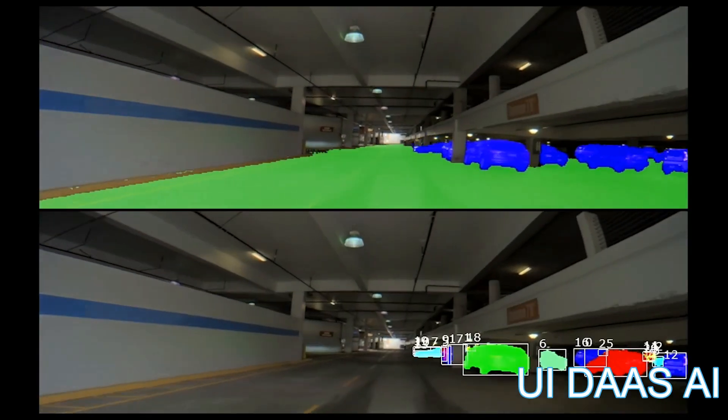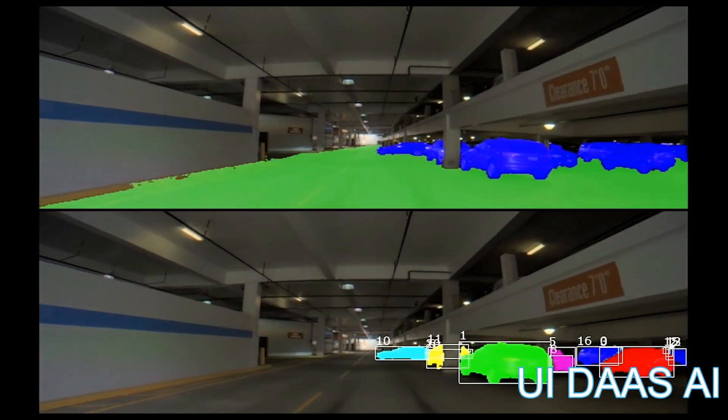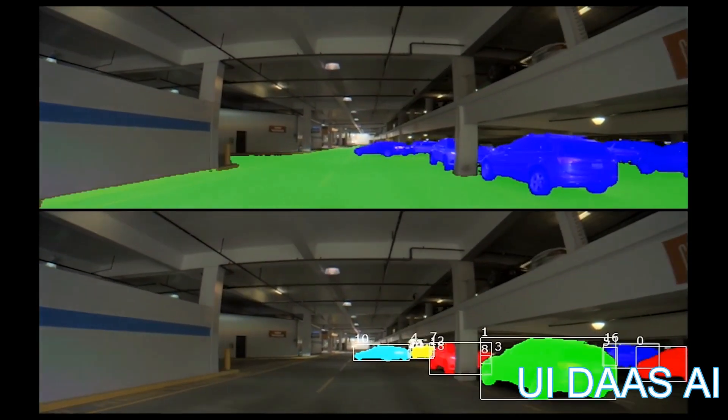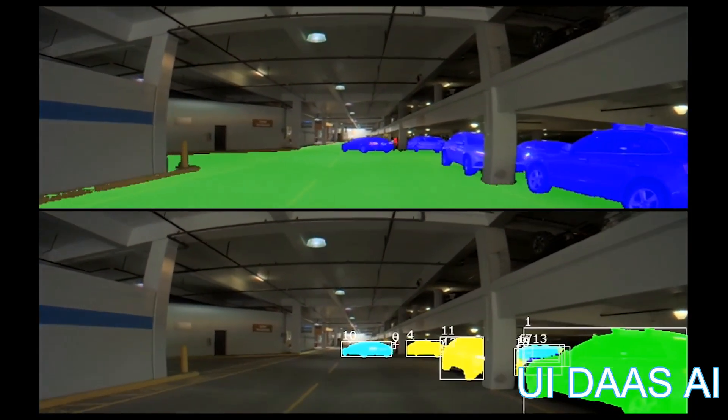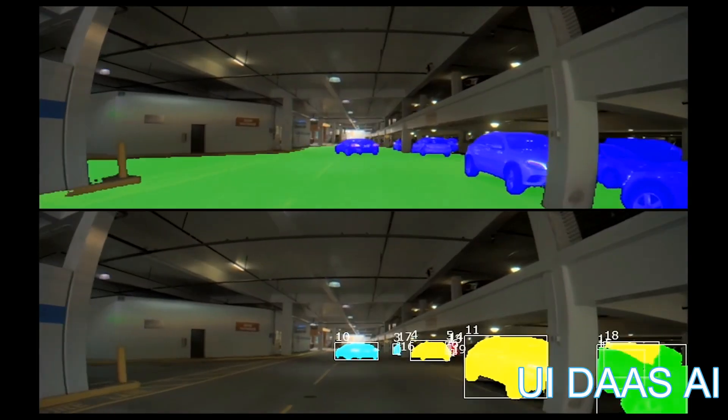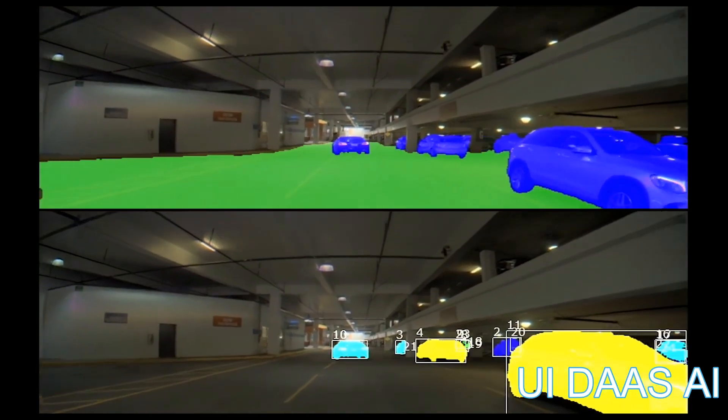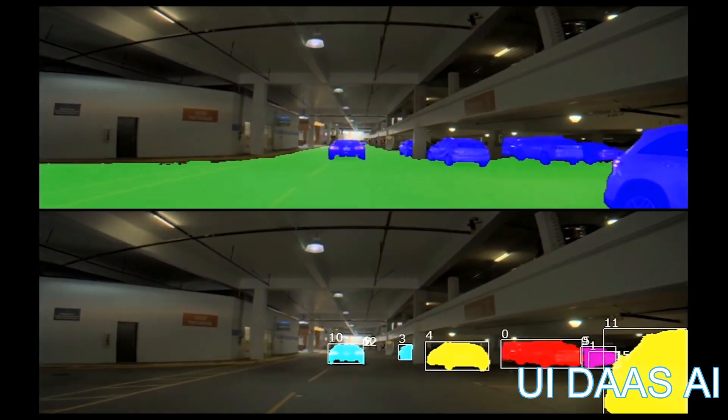In this clip, the panoptic segmentation DNN is segmenting both cars and drivable space accurately in an unstructured environment.